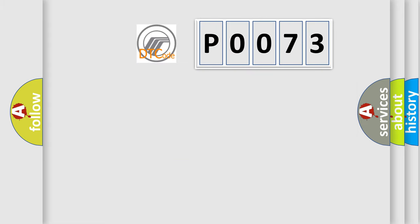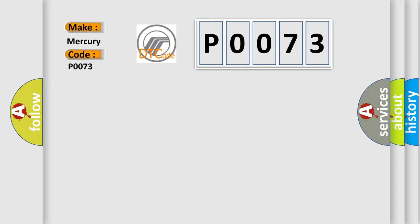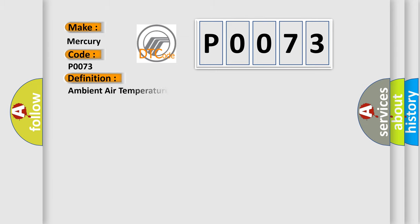So, what does the diagnostic trouble code P0073 interpret specifically for Mercury car manufacturers? The basic definition is: ambient air temperature sensor circuit high.